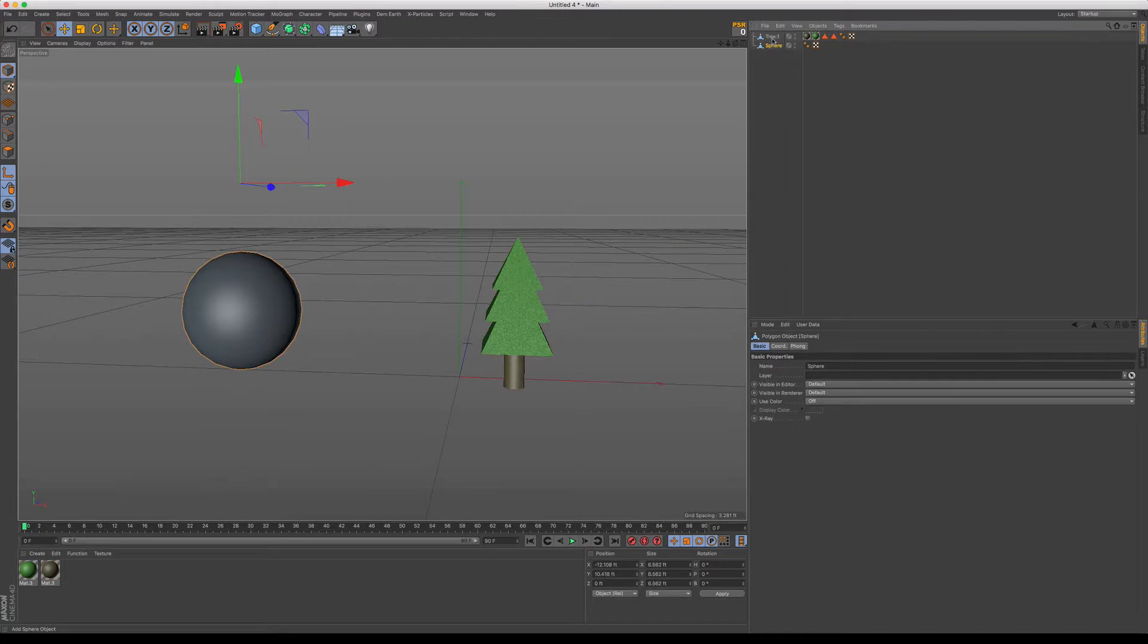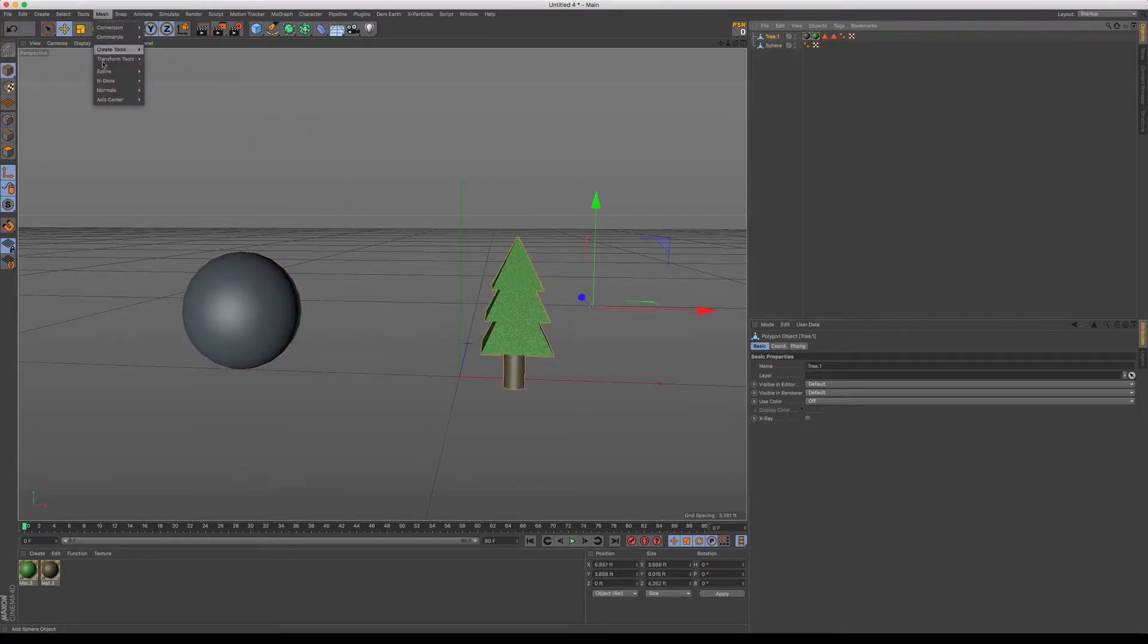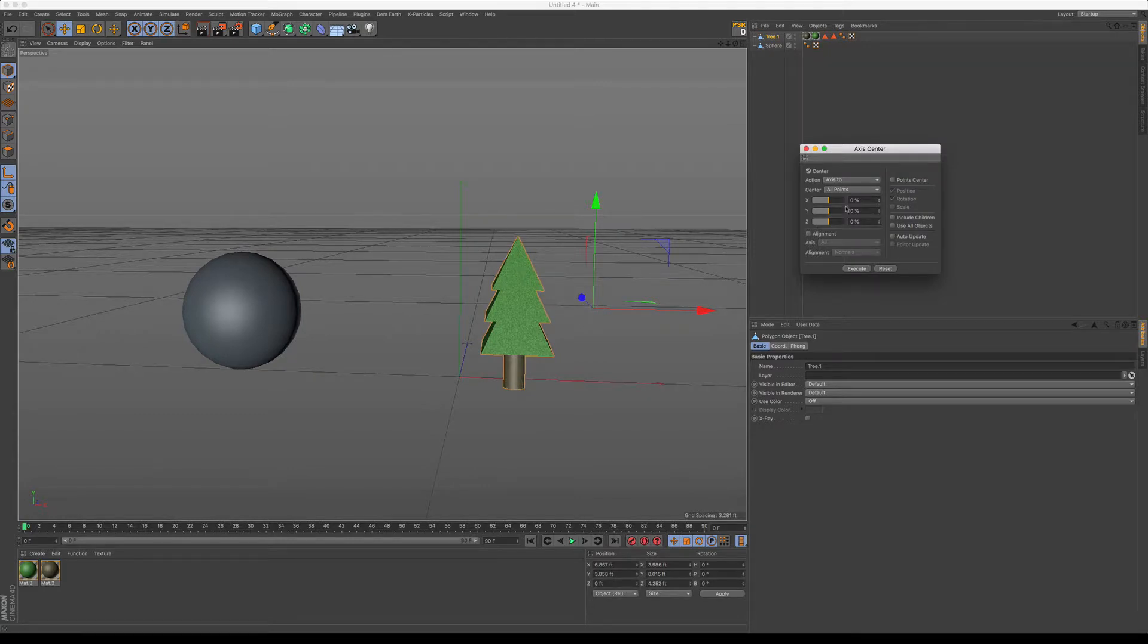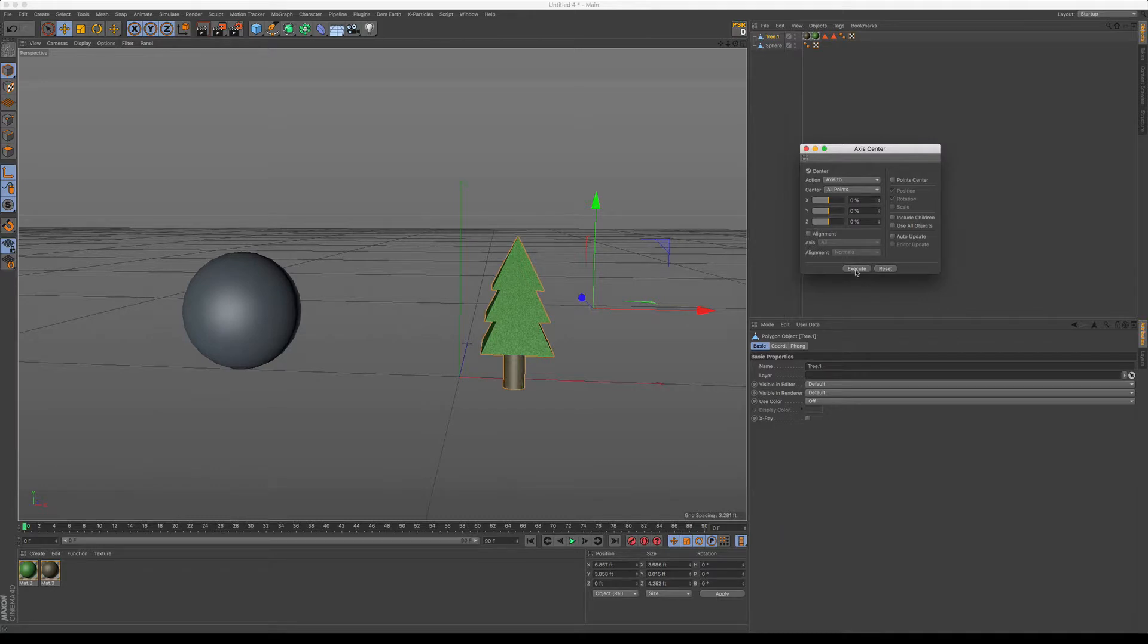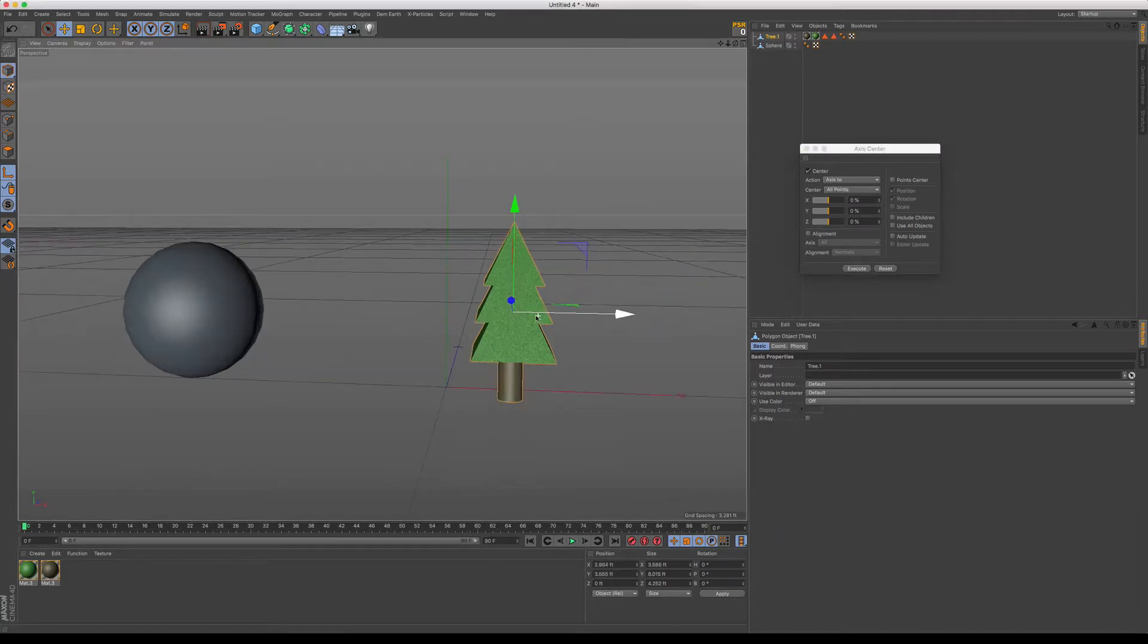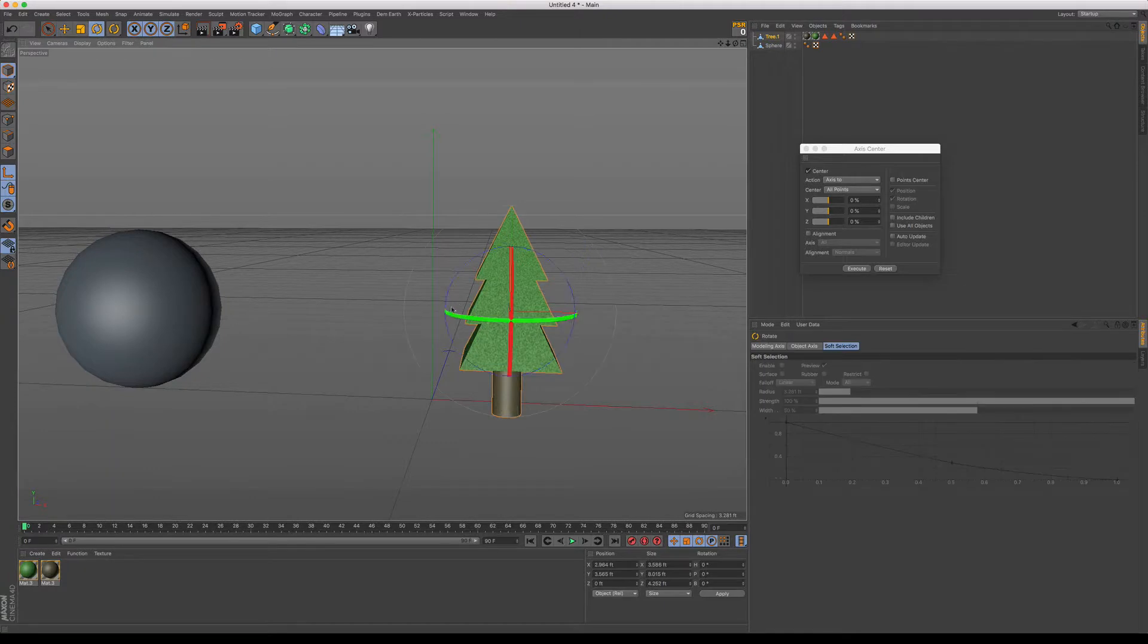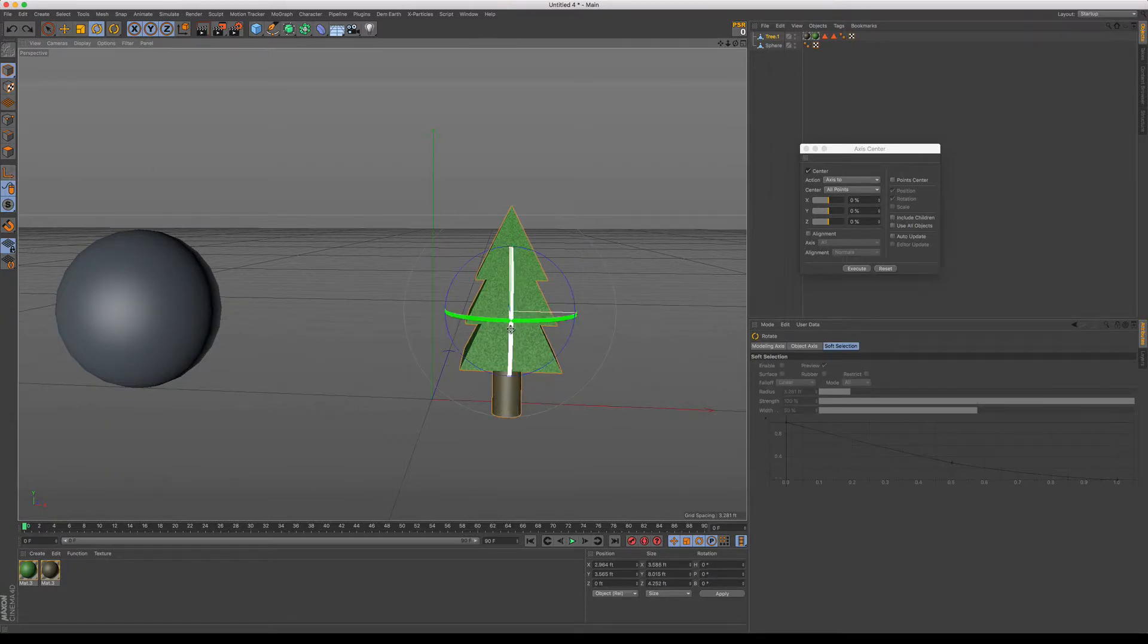So really simple trick. I'm going to click on my tree, mesh axis center and now I've got these options to snap my axis back to the center of my object. And if I just hit execute, it's going to do a perfect job of putting it right back in the center.